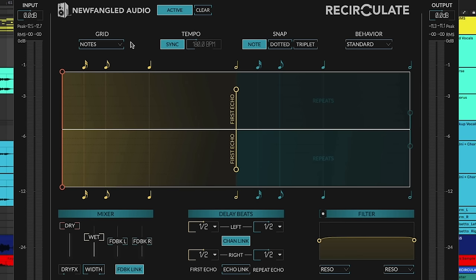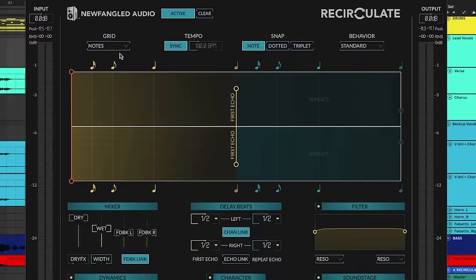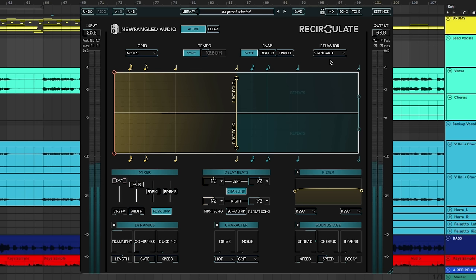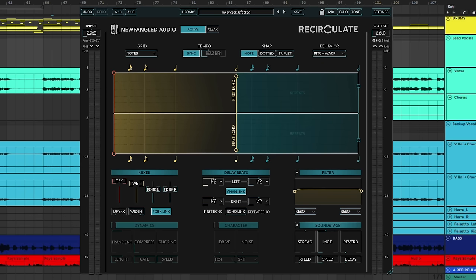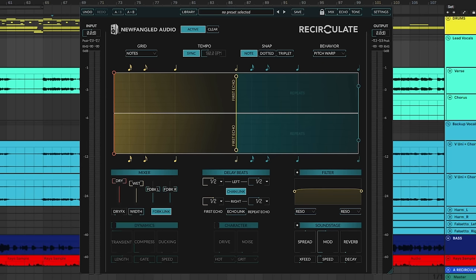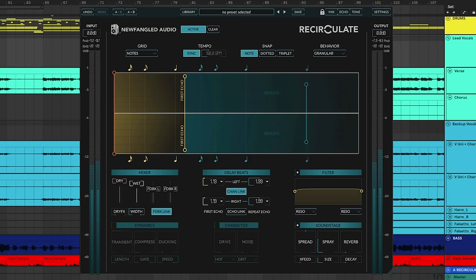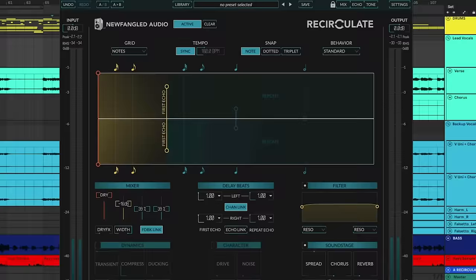You can adjust the display and make your moves by notes, steps, or milliseconds. And you can switch the delay's behavior from clean and standard to pitch warping. You can make it granular or ping pong it side to side.